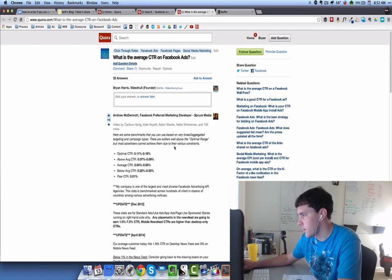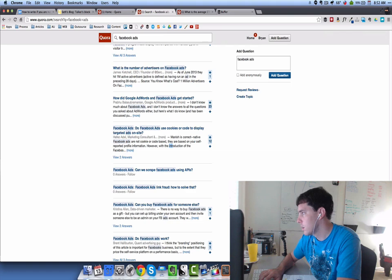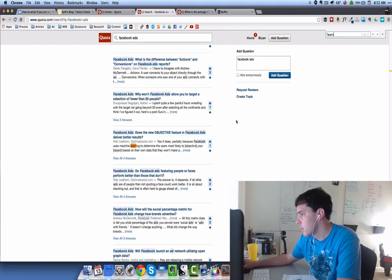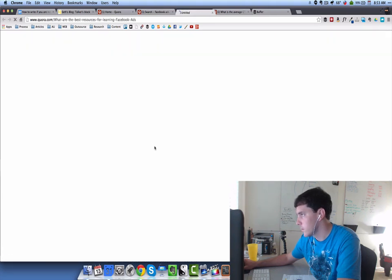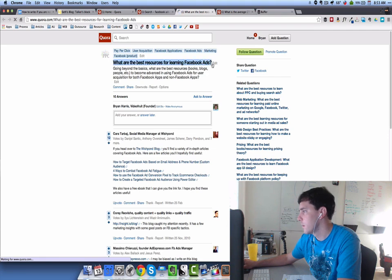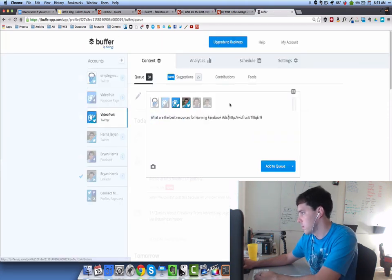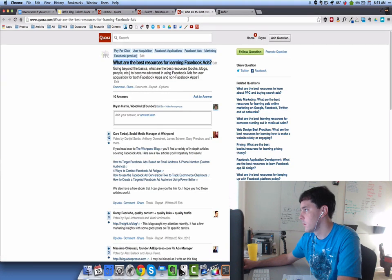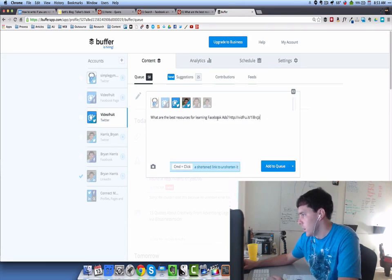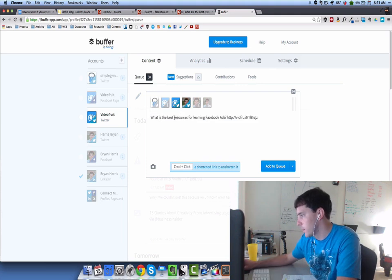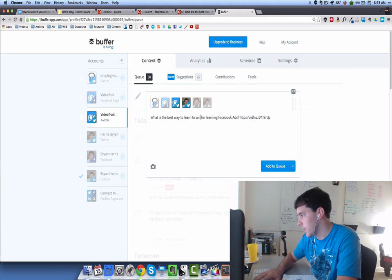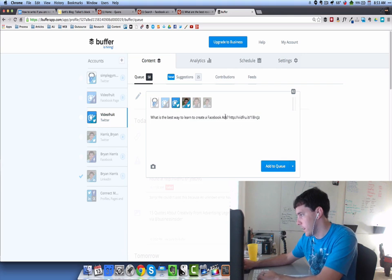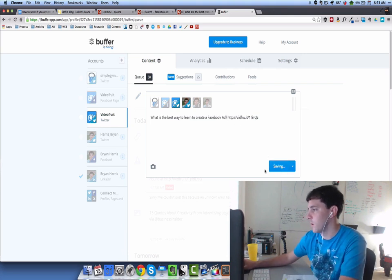There was something in here about beginners. What are the best resources for learning Facebook ads? I think we could do something with that as well. Let's just go to it. Let's take that title, throw it in the buffer, obviously want to get the URL too. What is the best way to learn to create a Facebook ad? I think we could take that general outline of the post and make it that as well. We're going to add that to the queue as well.